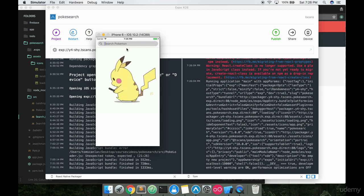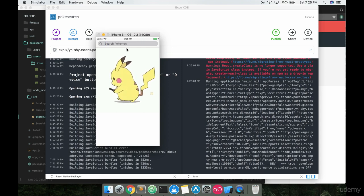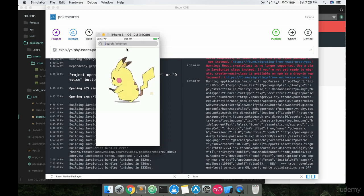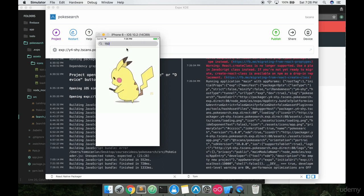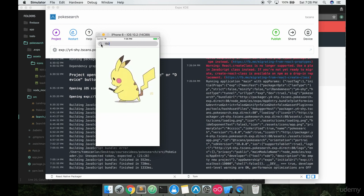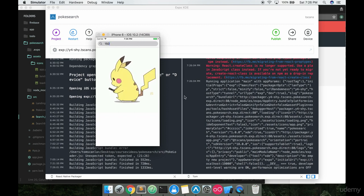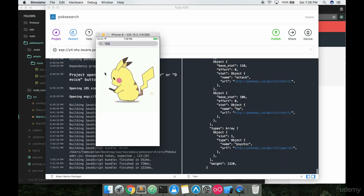So if I go to search Pokemon and I go ahead and say, let's go with 150. So we'll go with Mewtwo this time. And I go ahead and click on this search button. So I just click the search button and it's going out and getting that data.